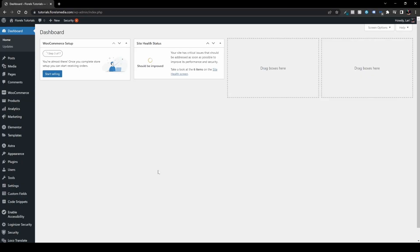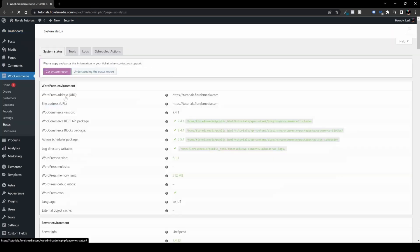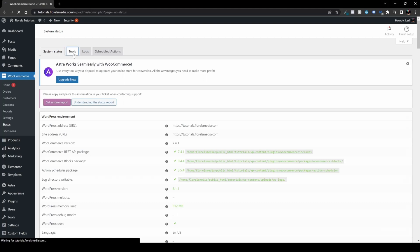Once you're on your WordPress dashboard, the first method is to navigate to WooCommerce, then go to Status, and go to Tools.